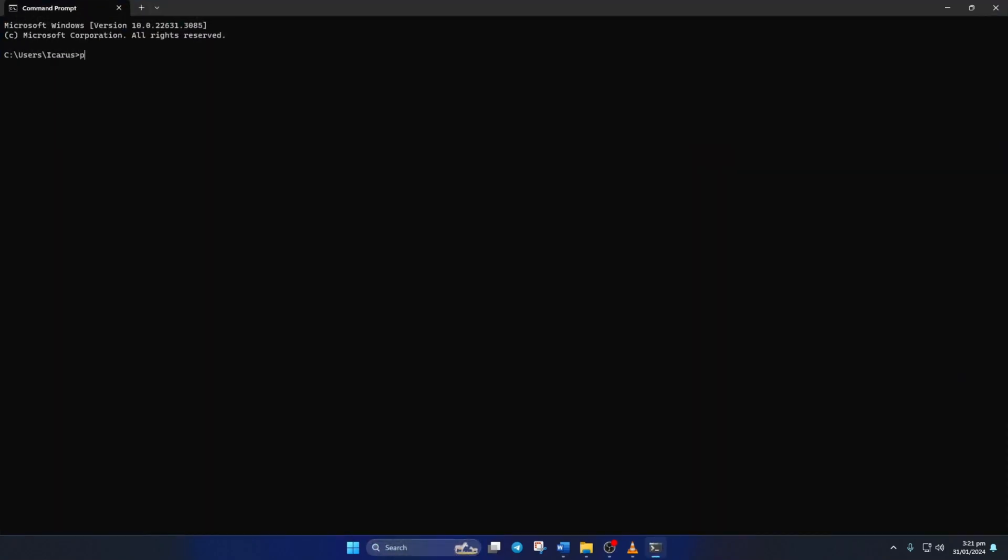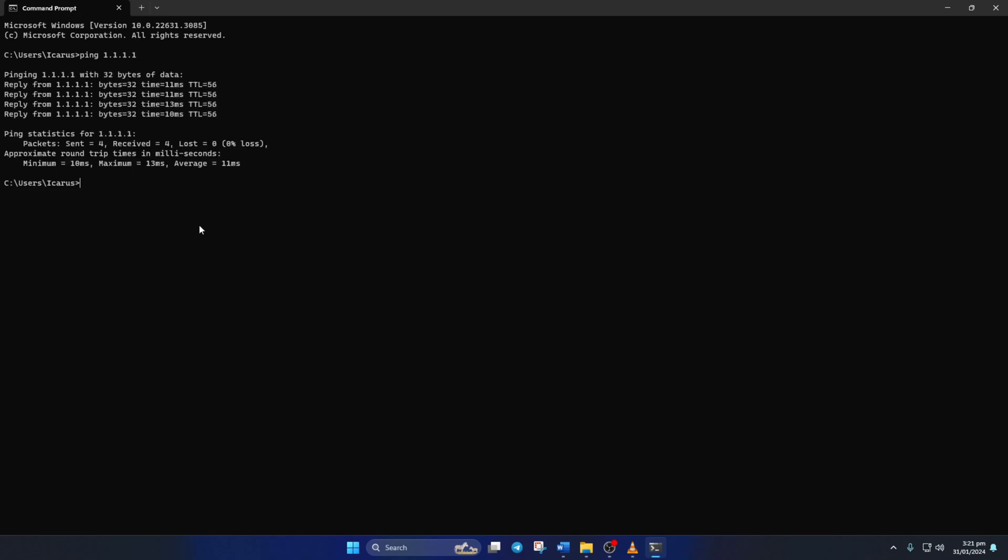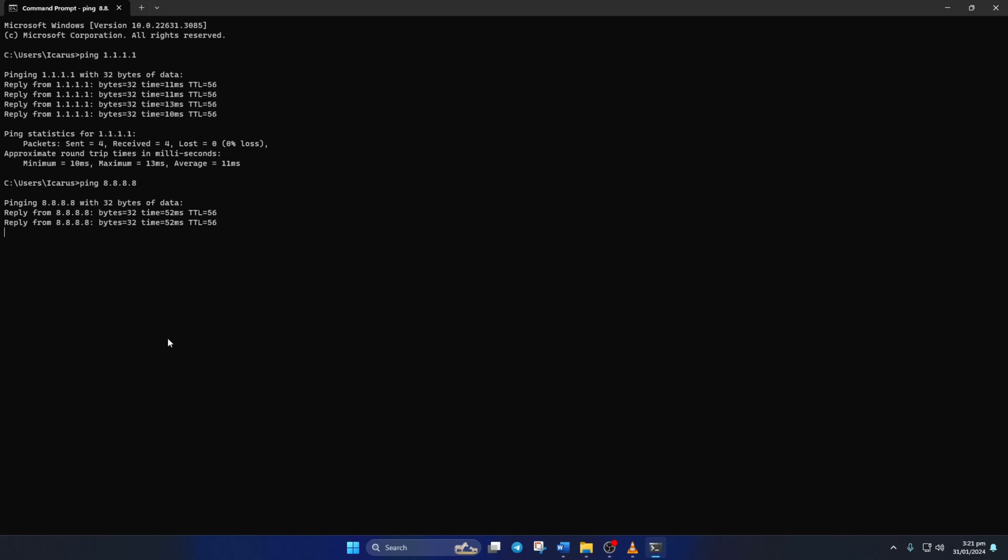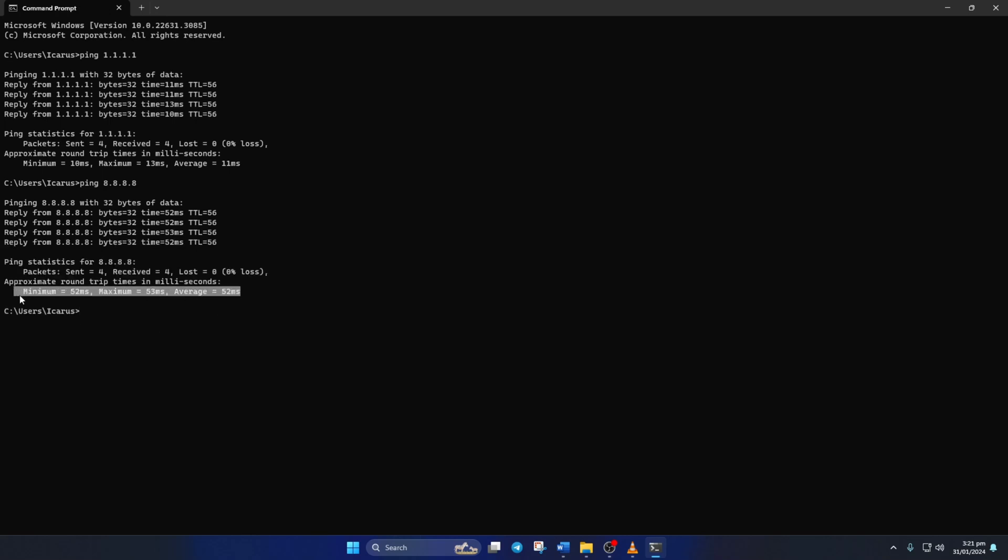Now type ping 1.1.1.1 and press Enter. Doing this will give you the minimum, maximum, and average ping of this DNS. Next, type ping 8.8.8.8 and press Enter. And this will give you the minimum, maximum, and average ping of this DNS.